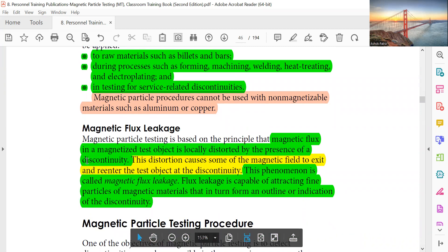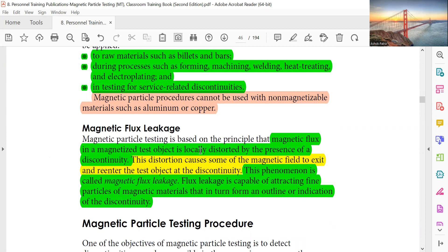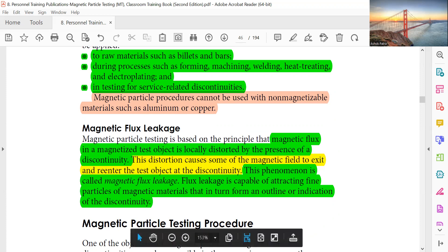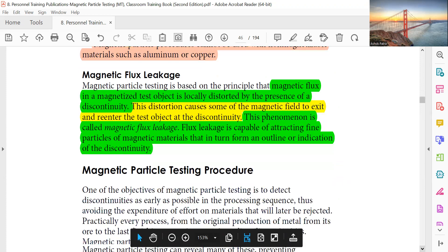Magnetic flux leakage: Magnetic flux in a magnetized test object is locally distorted by the presence of a discontinuity. This distortion causes some of the magnetic field to exit and re-enter the test object at the discontinuity. This phenomenon is called magnetic flux leakage. This flux leakage is capable of attracting fine particles to form an outline or indication of the discontinuity.